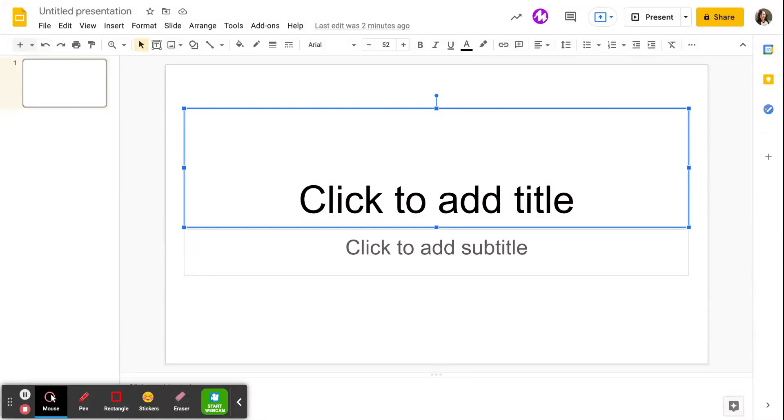Okay, we're going to talk about creating stop-motion Google Slides. So we're going to start with a new slideshow.